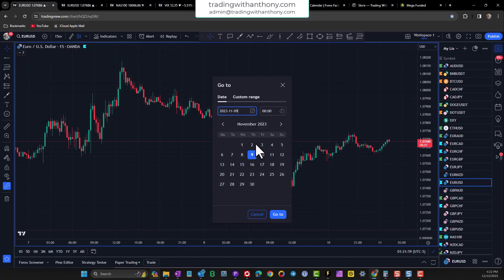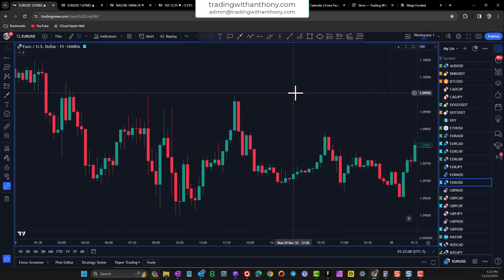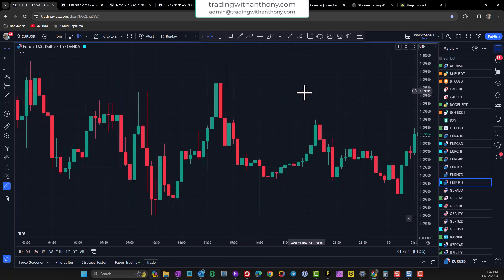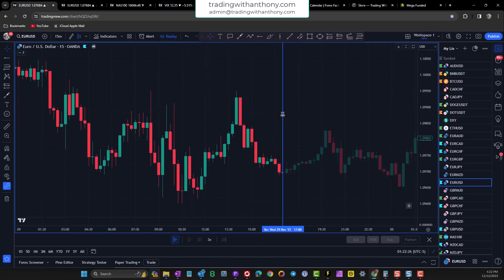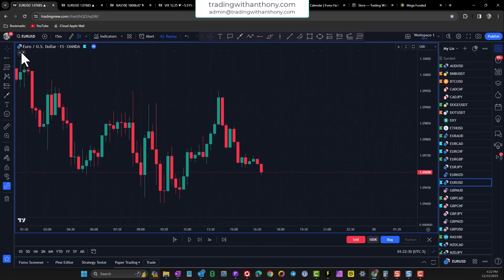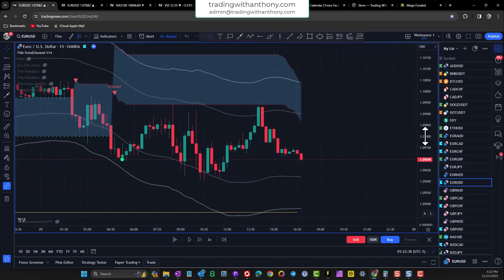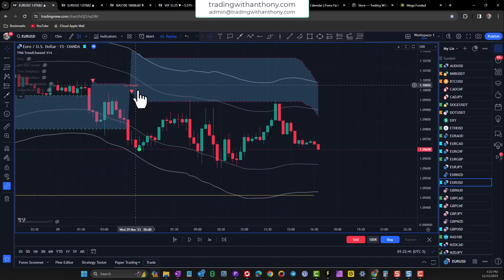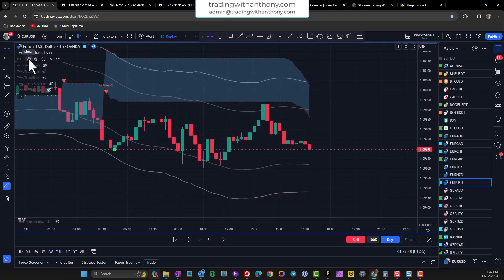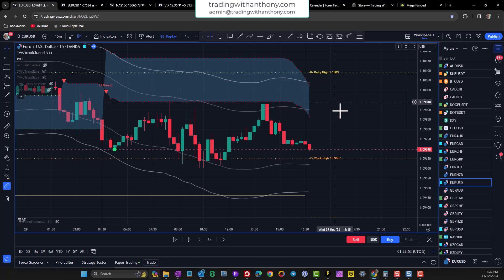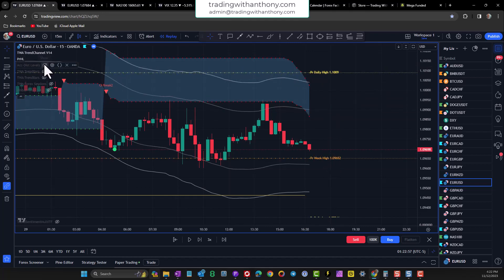Let's just pick a date — we'll go November 29. So here's a point where we can kick off. We'll hit bar replay and run it here. What I want to do is introduce some indicators for trend channel, and I'm going to introduce previous highs and lows — weekly, monthly, and daily previous highs and lows.